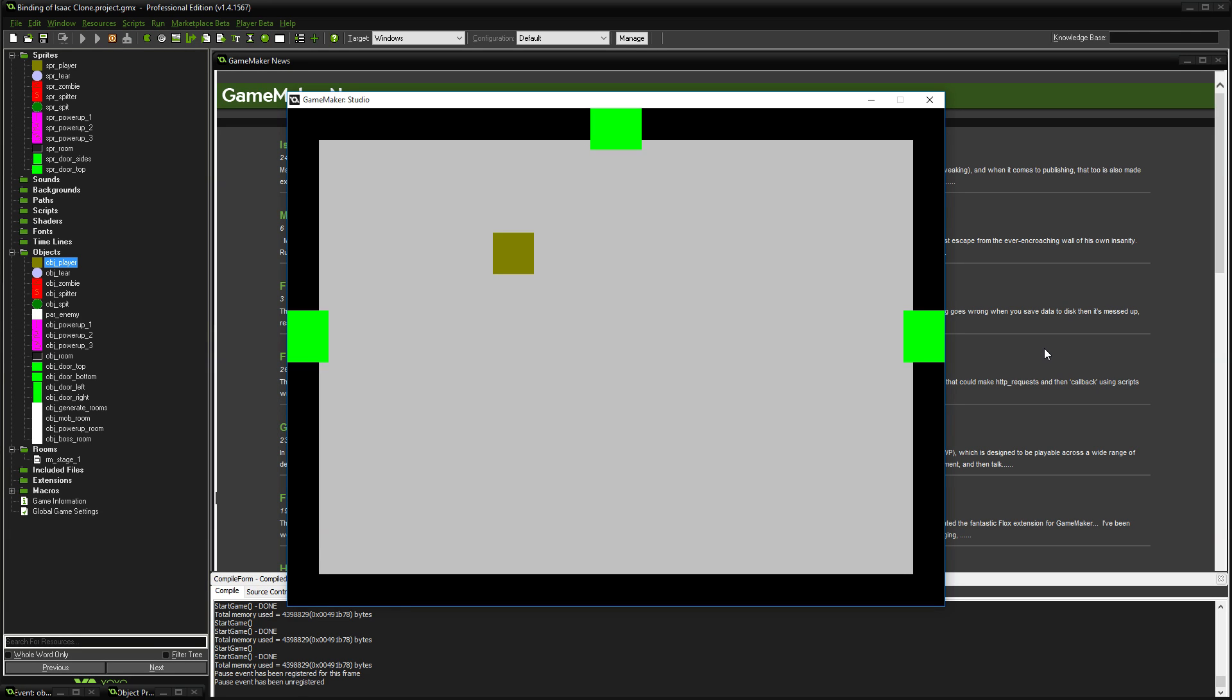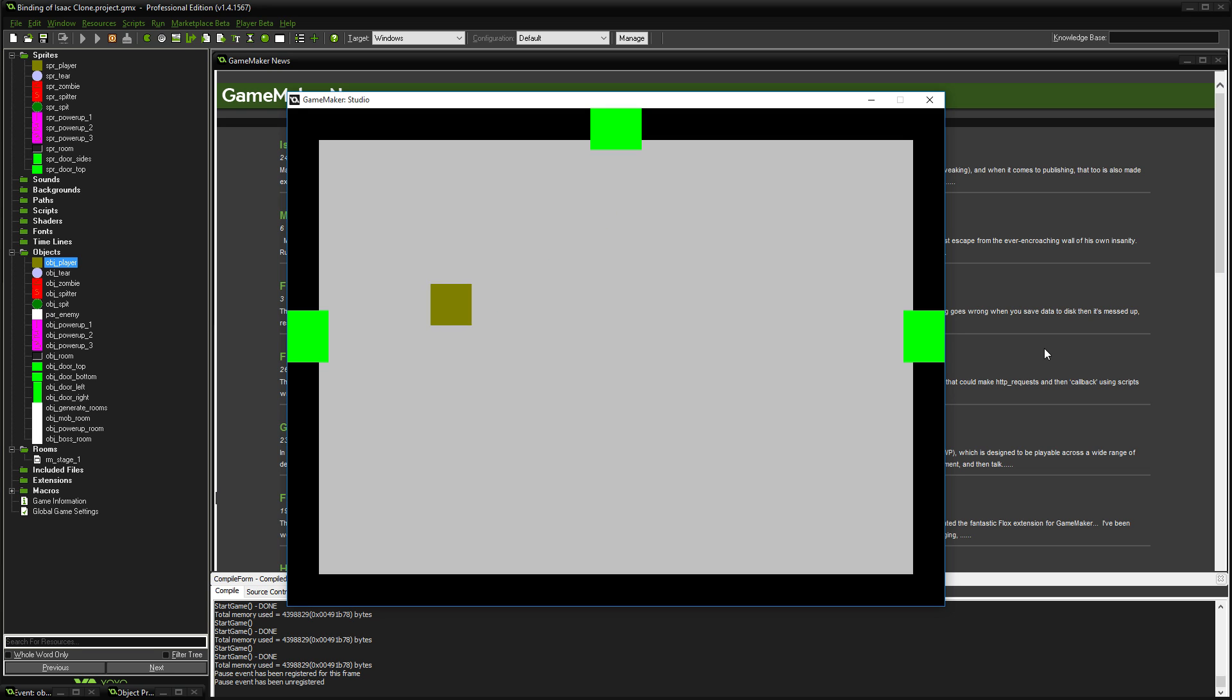Hello everyone, my name's Lost and welcome back to Let's Game Maker. Today we're going to have a look at spawning mobs and power-ups randomly across the dungeon. We're going to be looking at locking the doors so that once we're in a room with monsters we can't get out until we've killed them all.